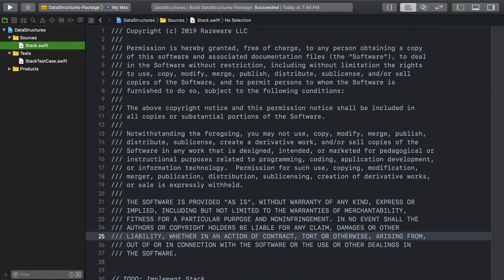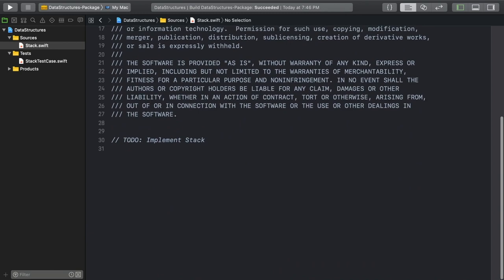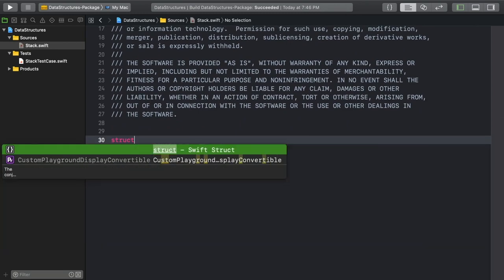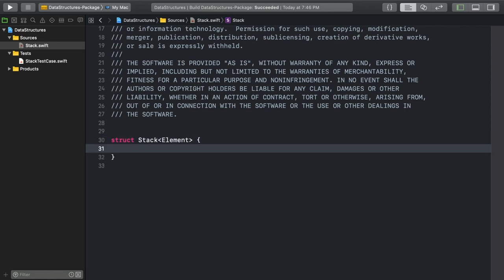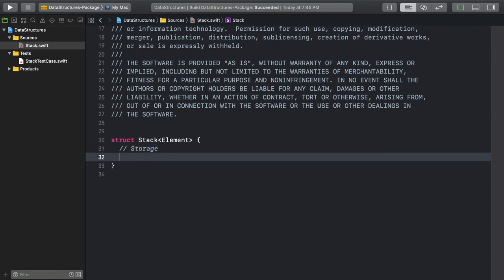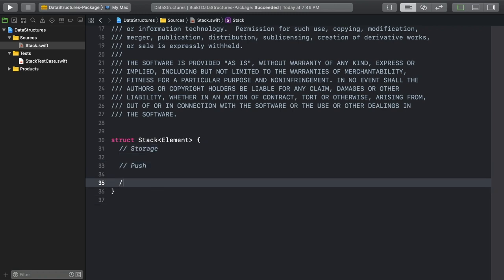First, we need to make the stack type. It's a struct with a generic type we'll call element. We talked about three essential ingredients that a stack needs: some kind of storage, a push operation, and a pop operation.